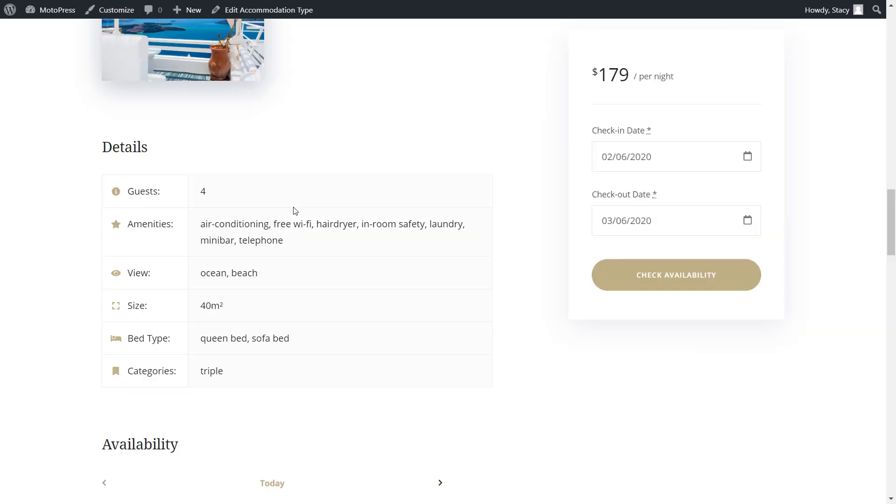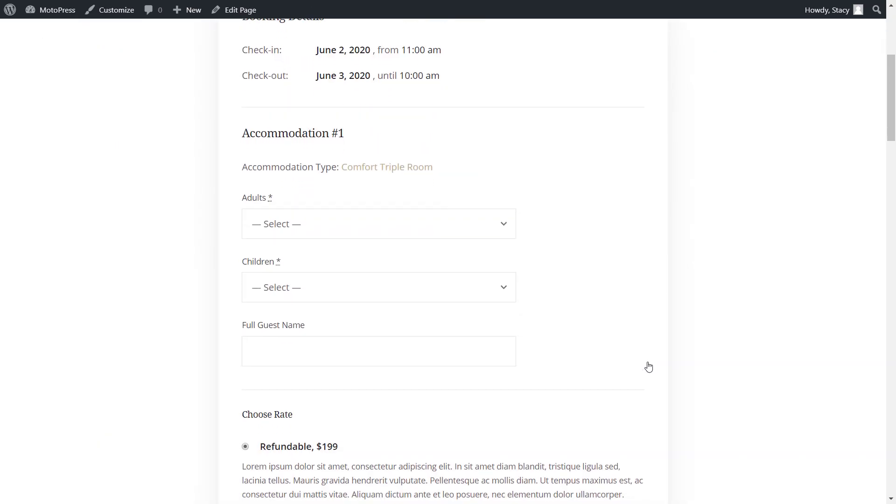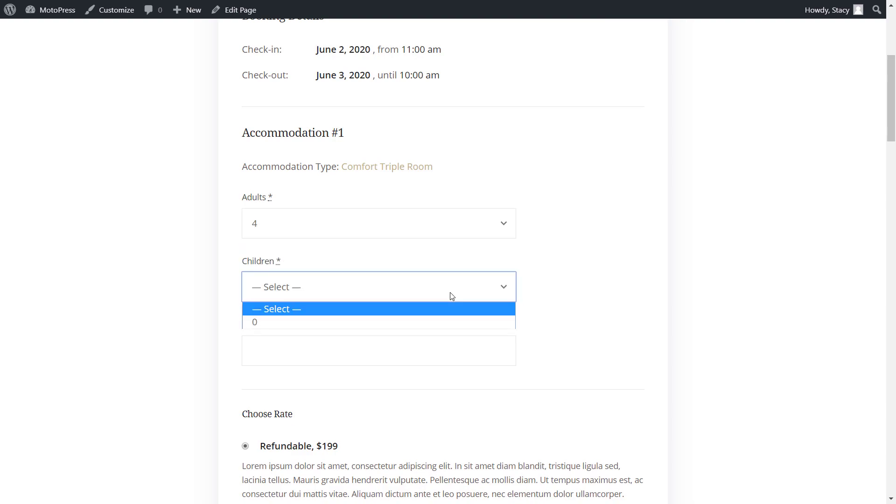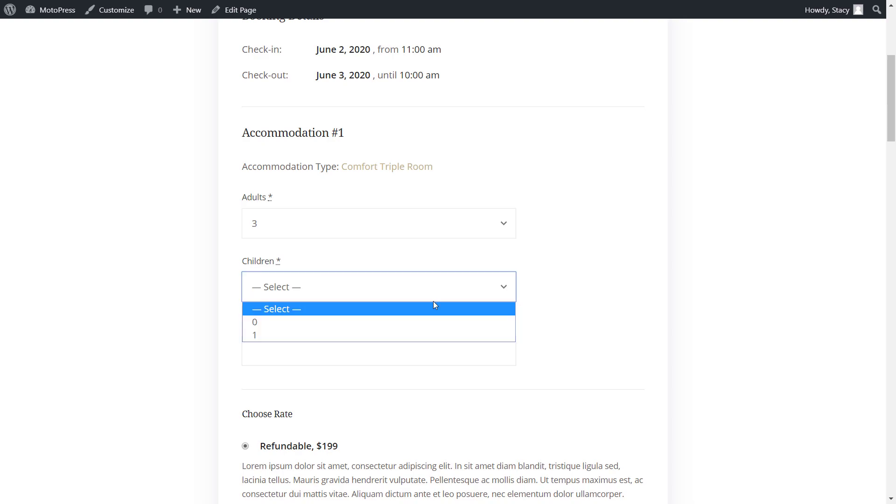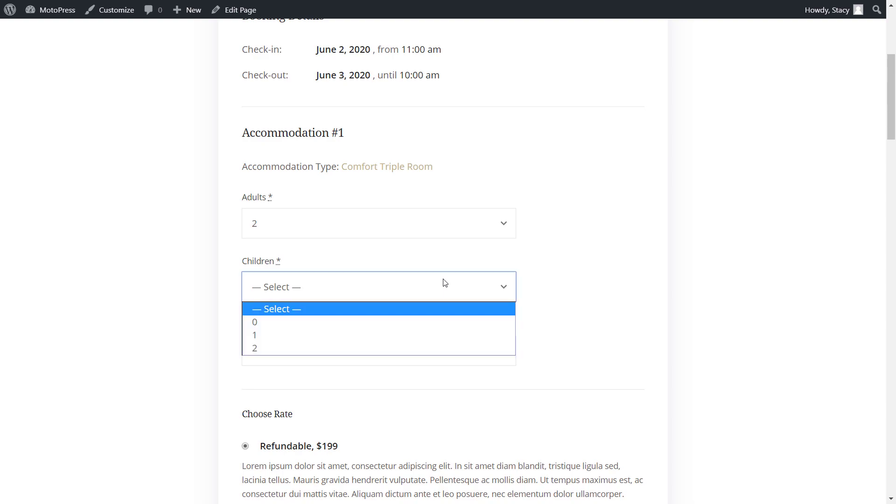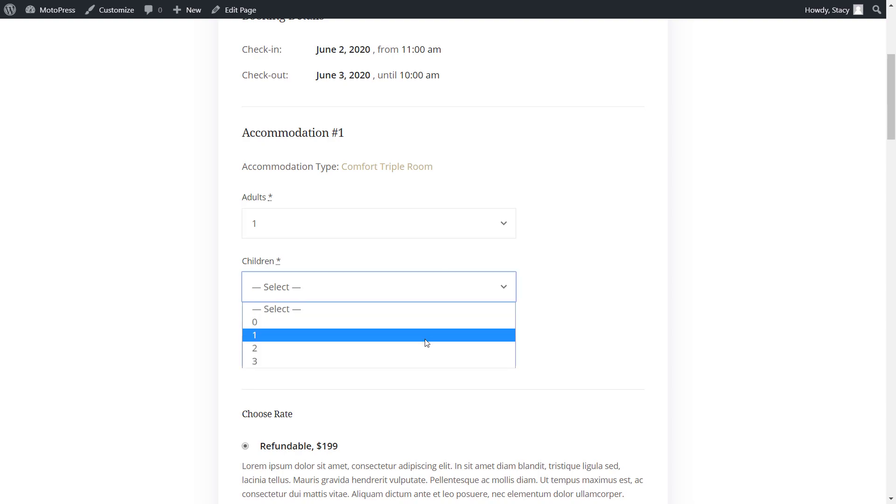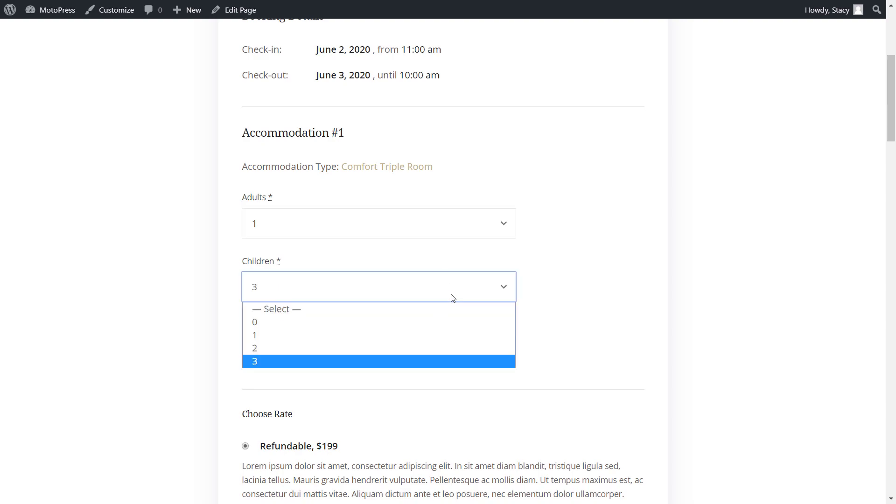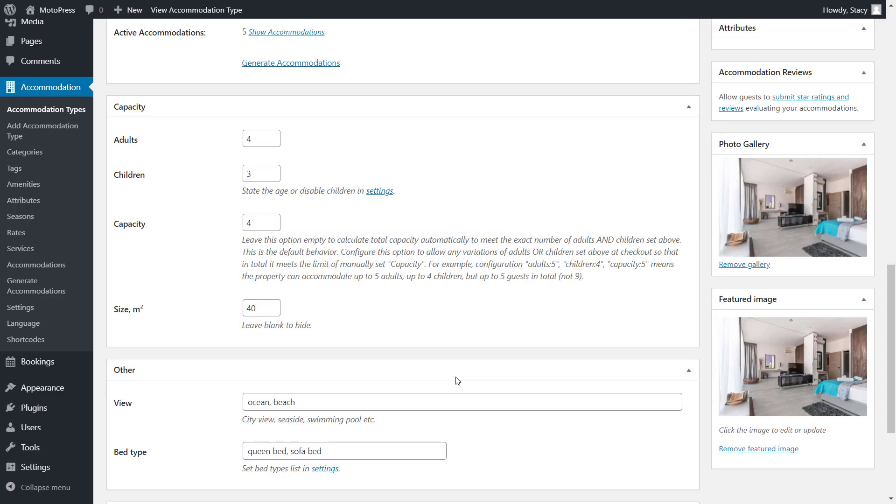So if somebody books this room on the website, they will be able to book it for any combination of adults and children or any number of people that is equal or below my total capacity. On the checkout page, one will be able to specify the number of adults and children within your total capacity. This will affect pricing in case it varies by adults and children and the capacity info will be attached to the booking.